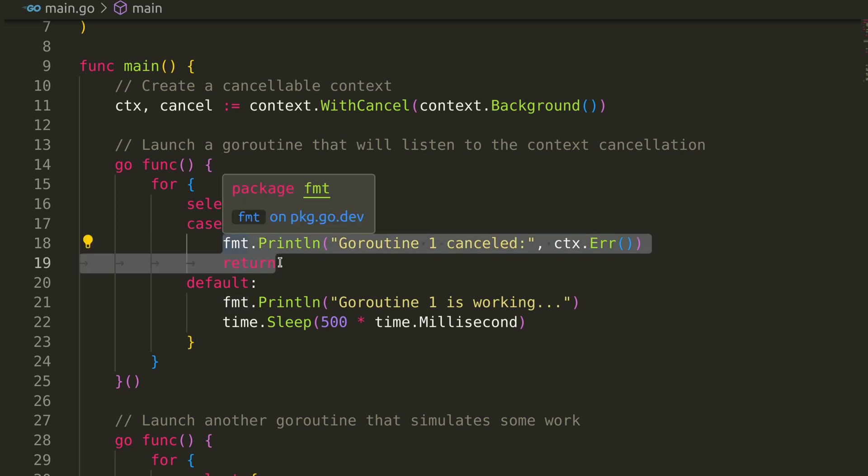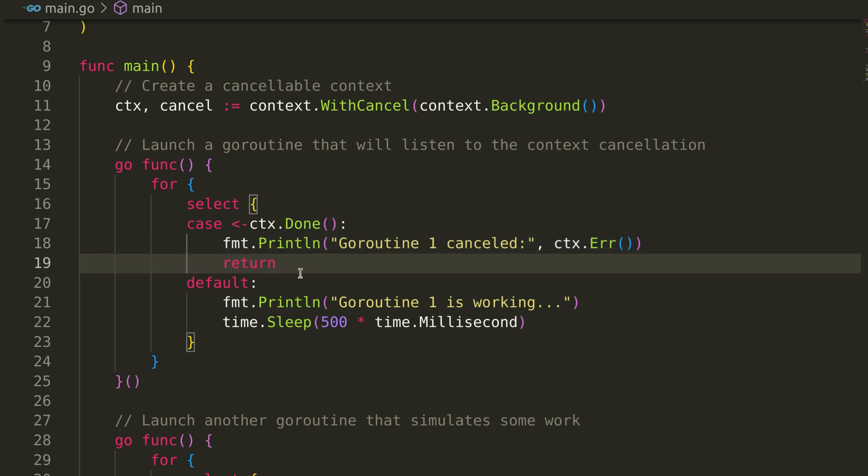If the context is cancelled, the goroutine prints a cancellation message and exits. Otherwise, it continues working.